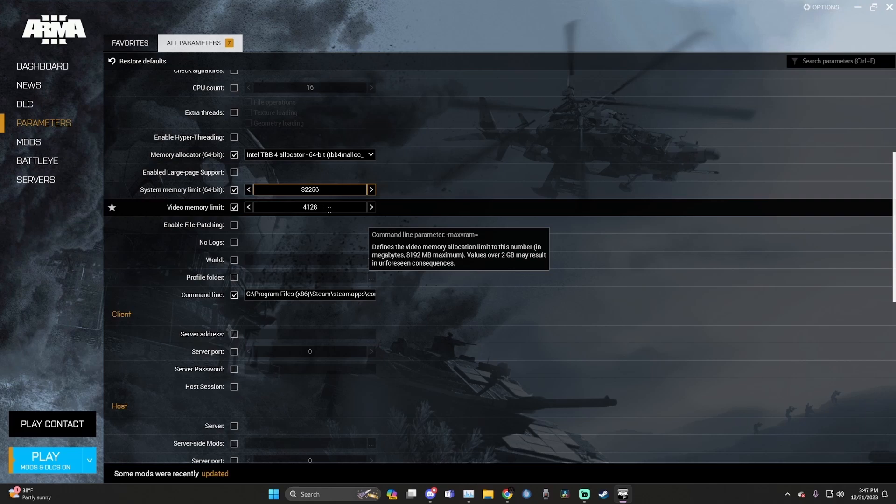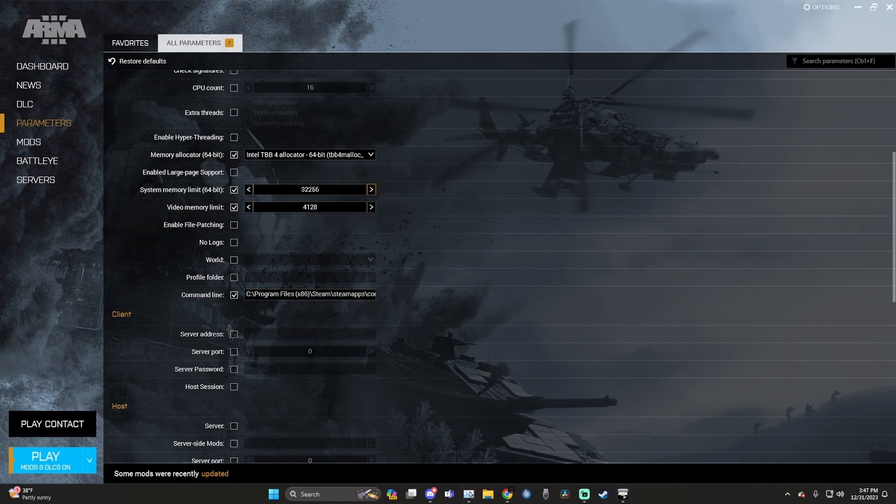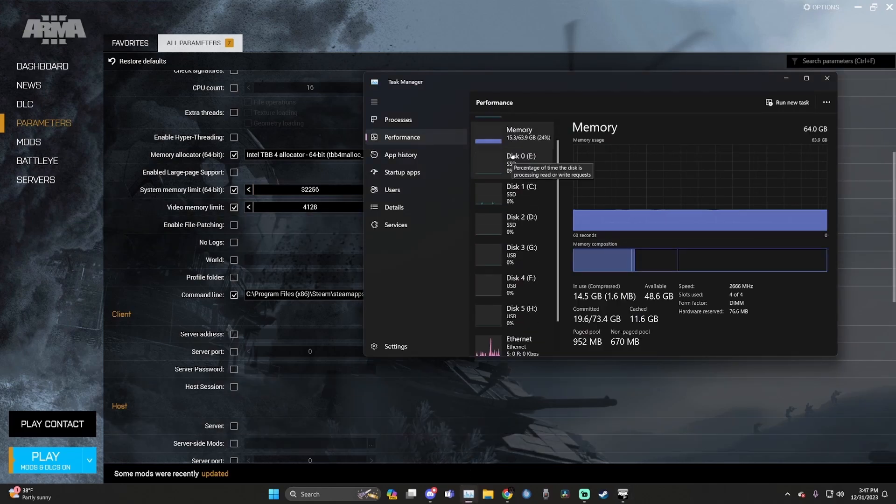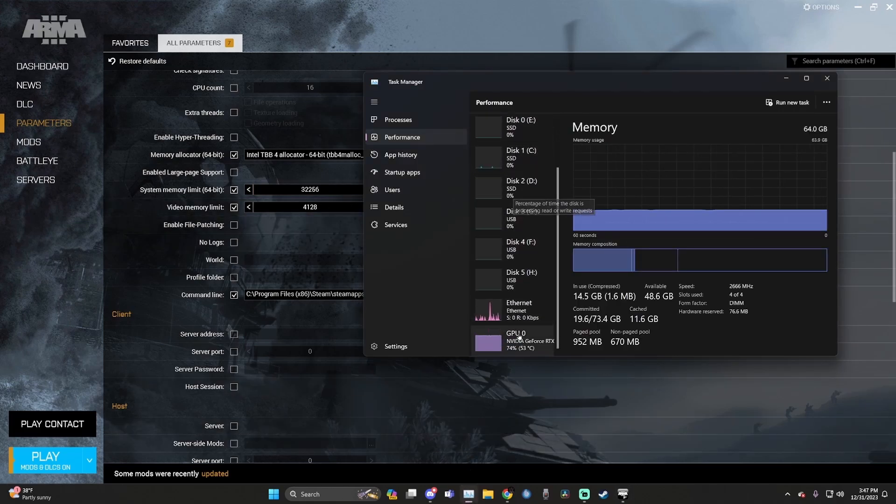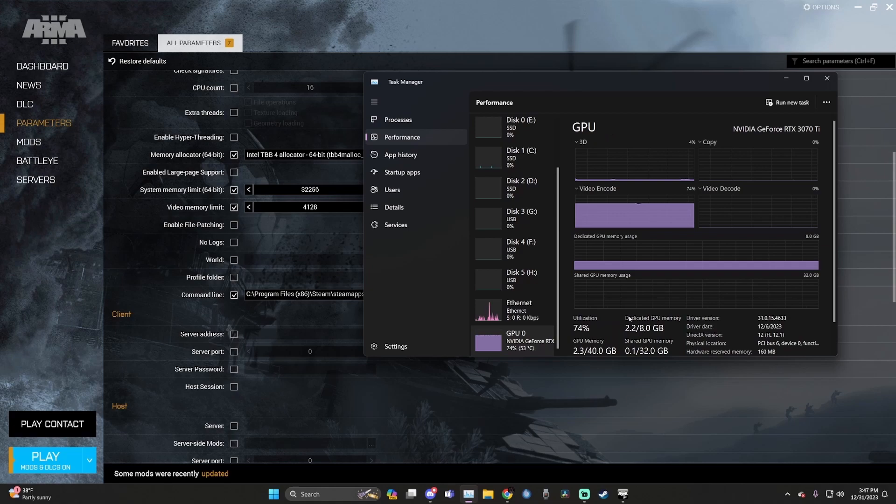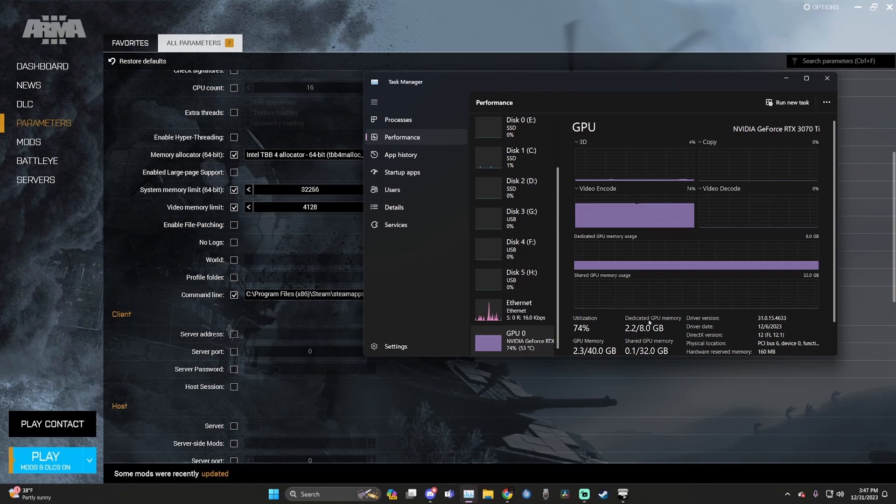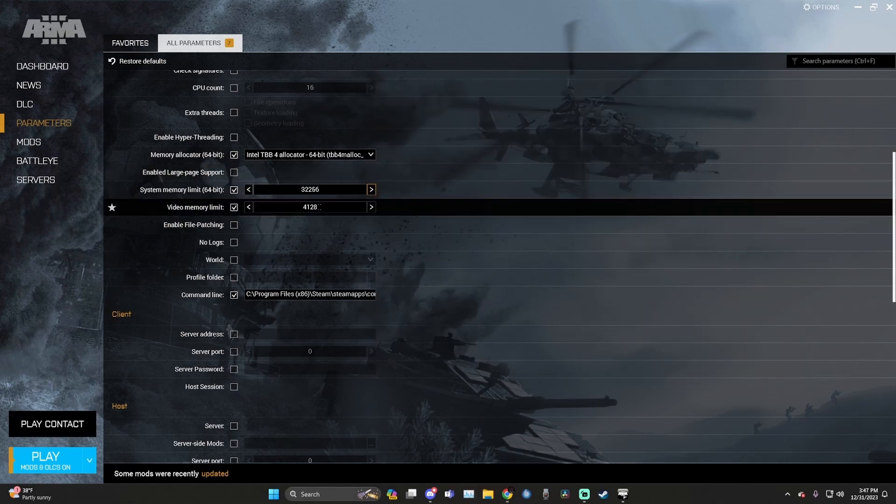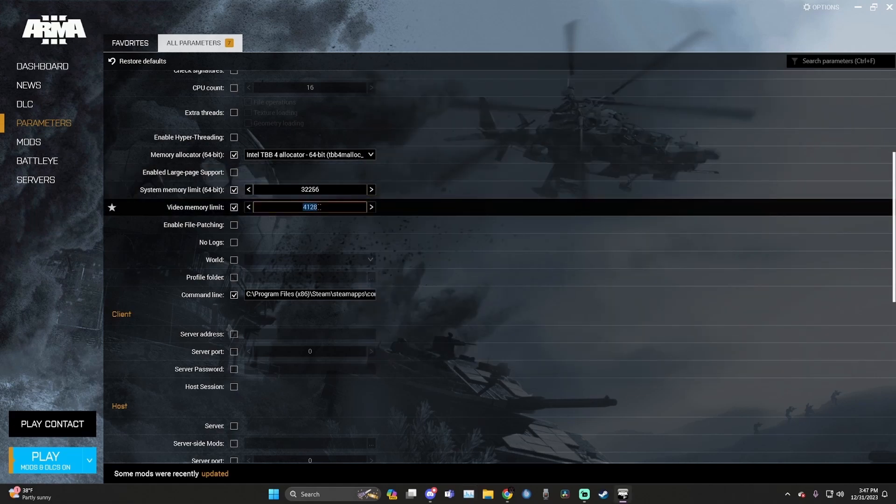Now we're going to do video memory limit. Just like before, we're going to open up our task manager. Instead, we're going to go down to GPU. Then you'll see dedicated GPU memory right here in your task manager. My GPU has eight gigabytes of dedicated GPU memory. So just like before, you're going to divide that number in half and add three zeros. So eight divided by two is four, add three zeros, and hit the right arrow, and you're good to go.